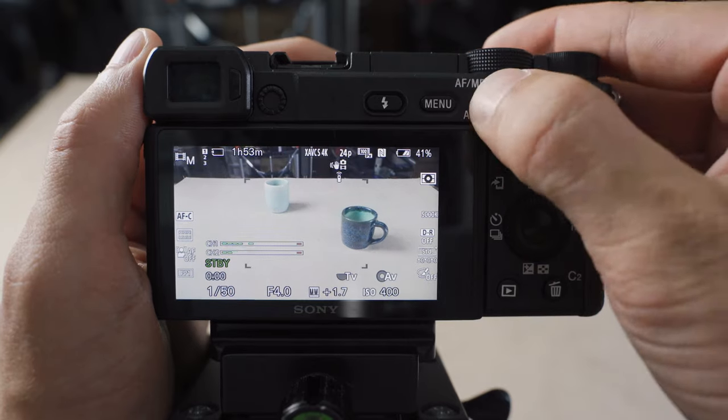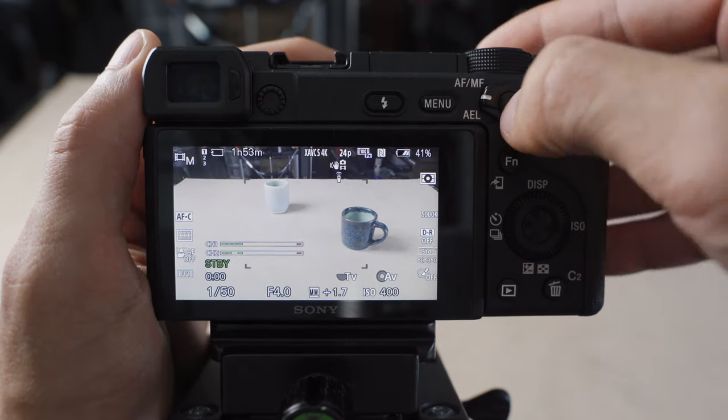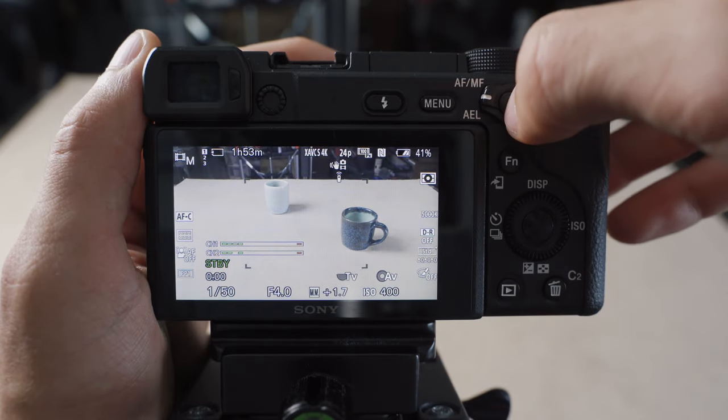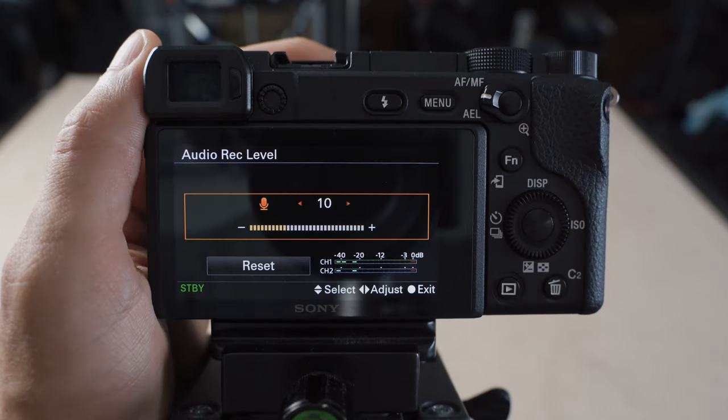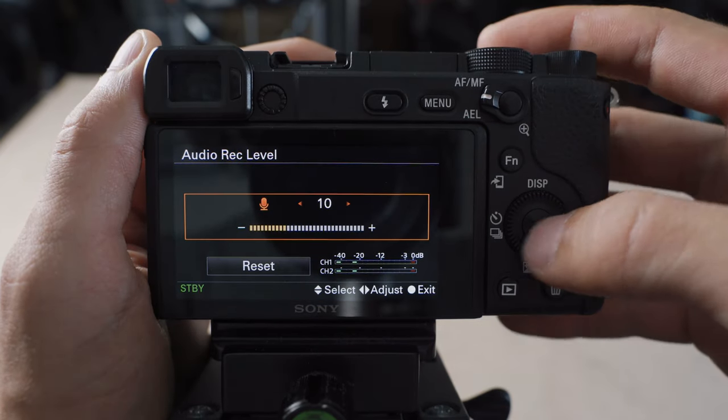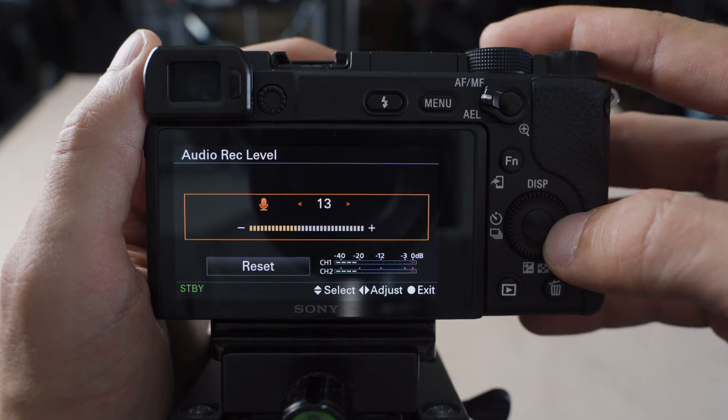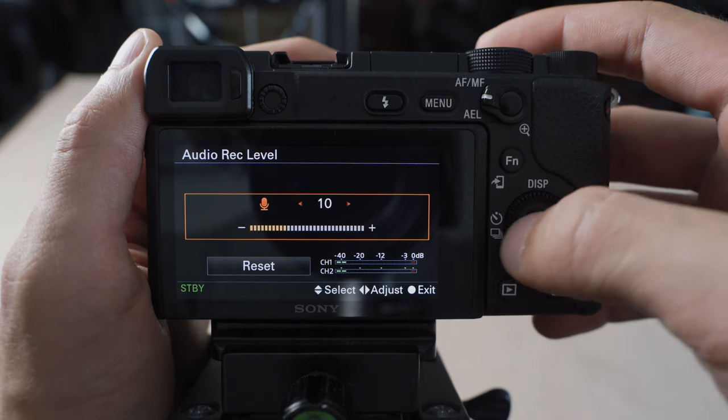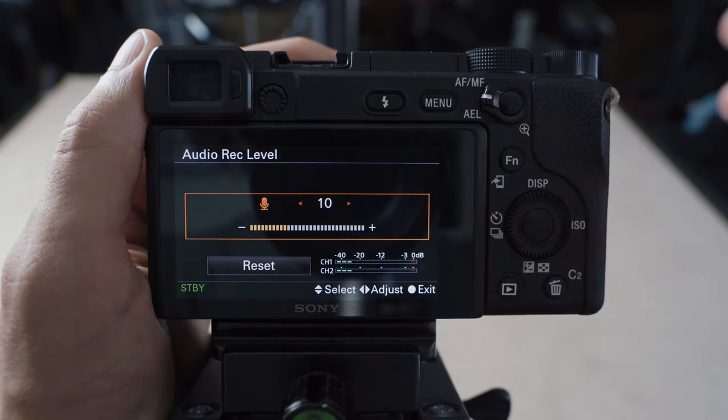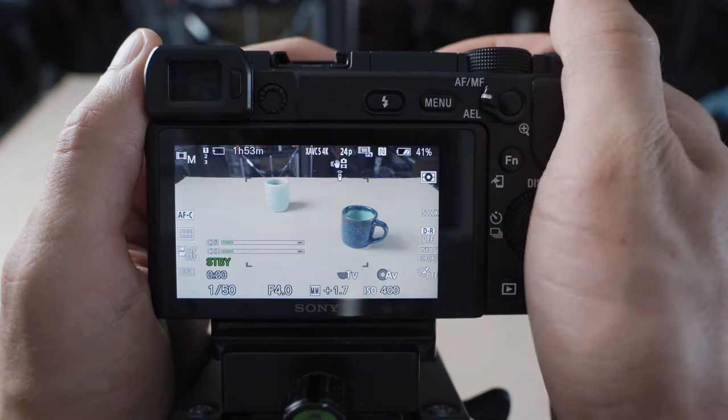And to get to your audio levels, just go up to this AF-MF switch button. So if I click that, it brings up these audio record levels and I can adjust for different scenarios.